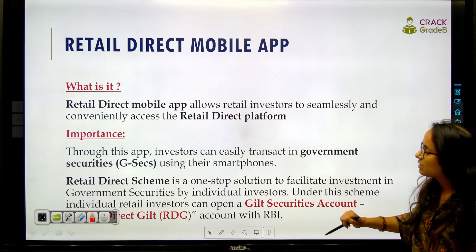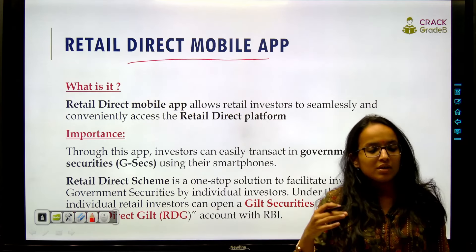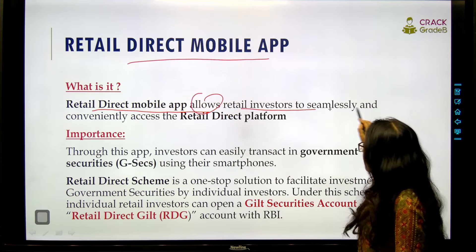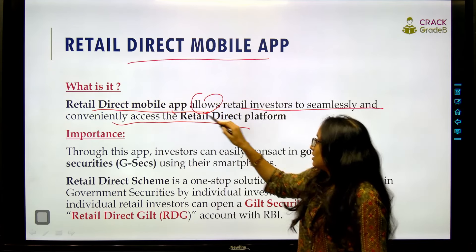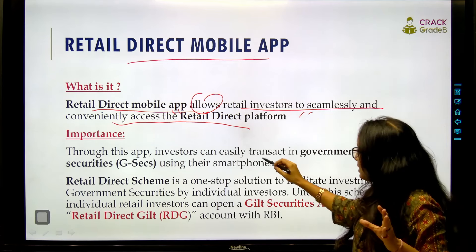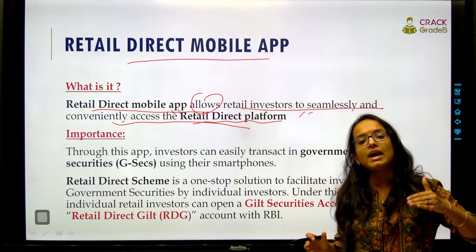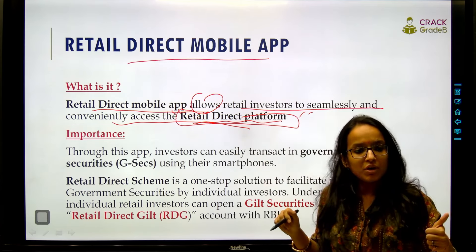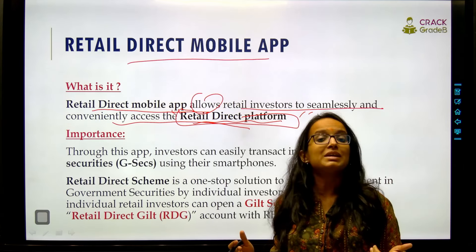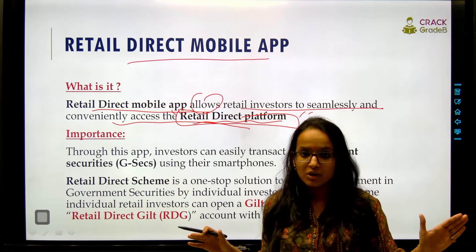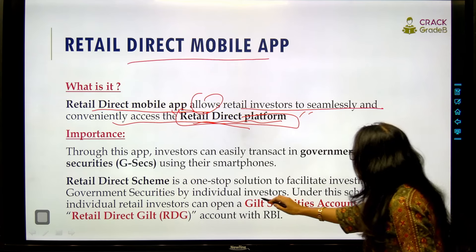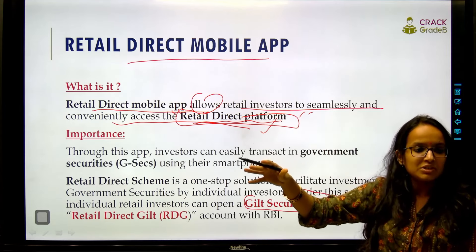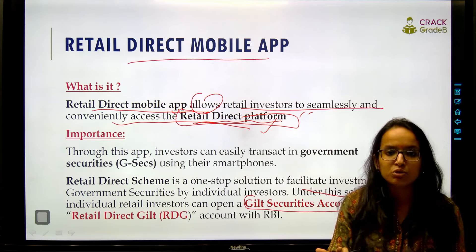The next initiative is the Retail Direct Mobile App. This mobile app allows retail investors to seamlessly and conveniently access the Retail Direct platform. The Retail Direct platform itself is not new — it was introduced by RBI in 2021. That platform helped individuals invest in government securities without any intermediary like mutual funds.